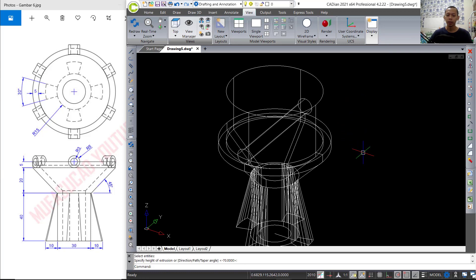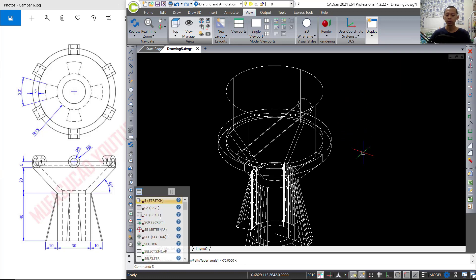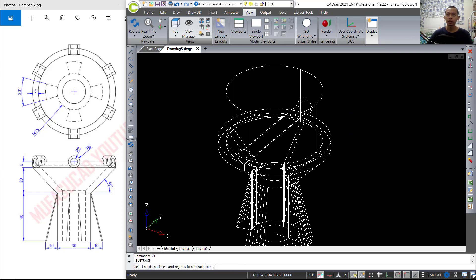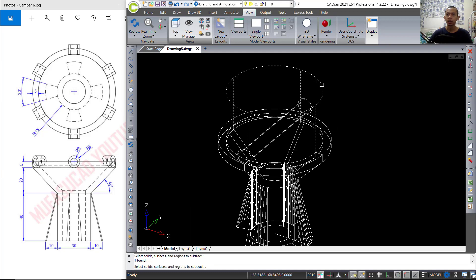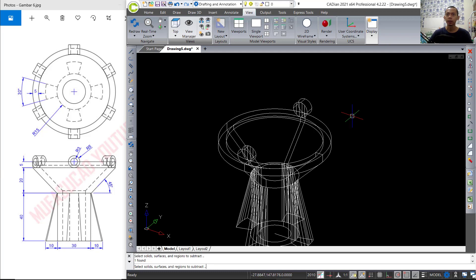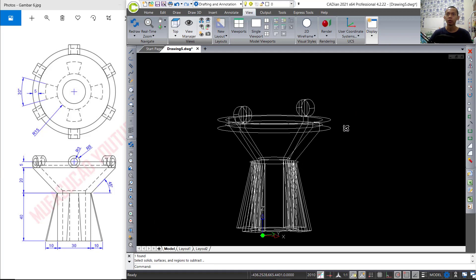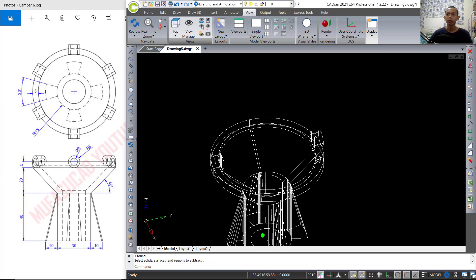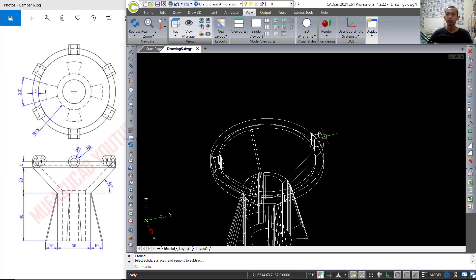Now we can use the subtract tool to subtract these objects — press Enter — with this cylinder object, and again so it will be cutting. You can see the result.